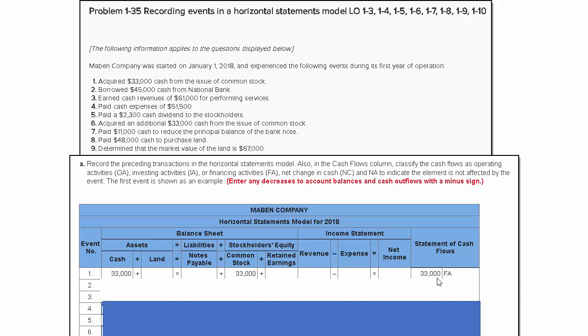In this case it was, so we've got a $33,000 increase that will show up on the statement of cash flow, labeled as FA—a financing activity. Why? Because that cash impact resulted from changes in long-term liabilities, revenues, and stockholders' equity.